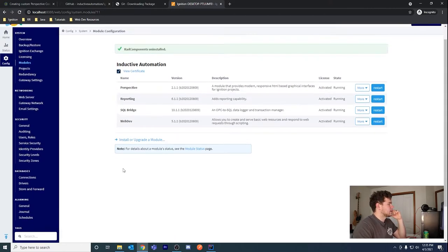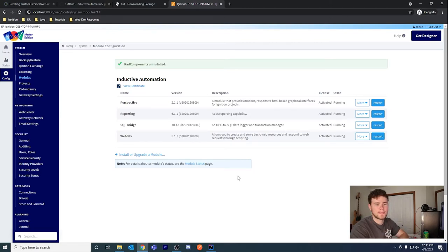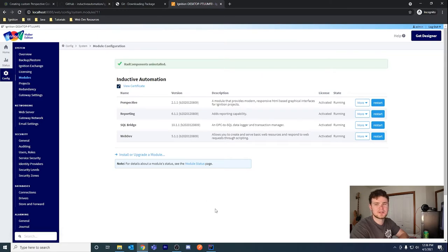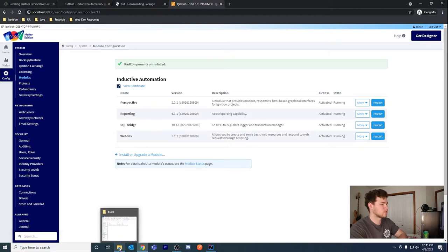Let me go ahead and reboot my gateway. I'm doing the Inductive University courses by the way, just as a side note. Inductive Automation's documentation is so impressive — I'm constantly amazed at the level of documentation: video documentation, the forums, and the documentation site. It's very thorough and you can find pretty much anything. I learned this week that you can restart the gateway using the command line tool.